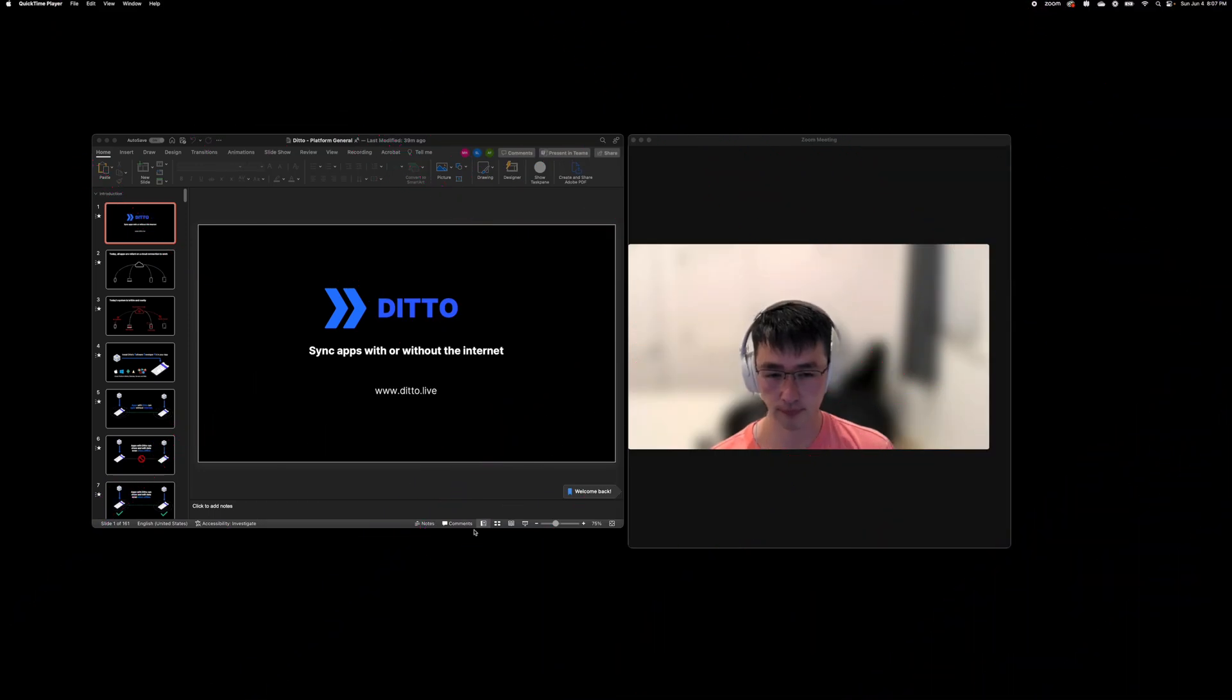First, open up your PowerPoint presentation. Next, have Zoom open with your call ready.